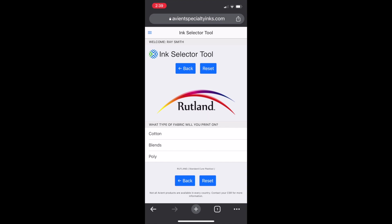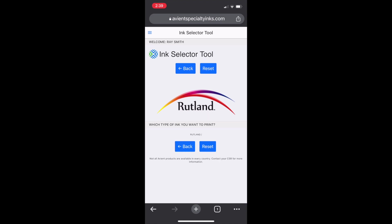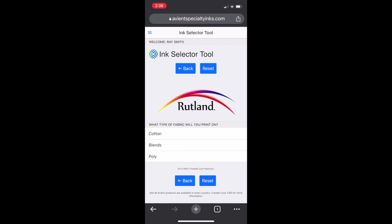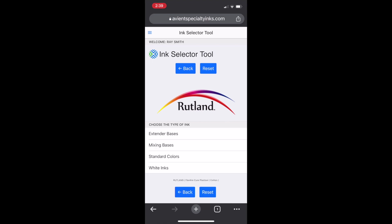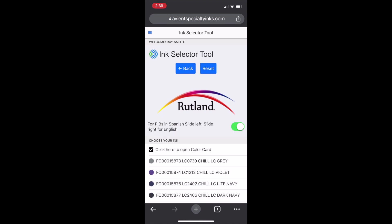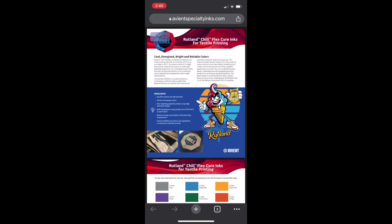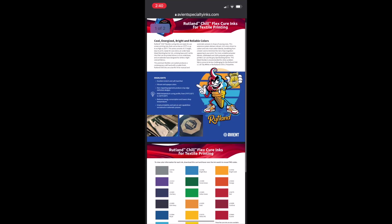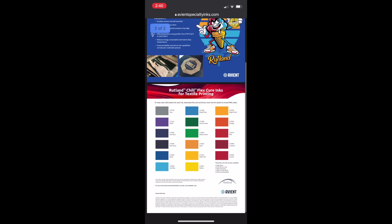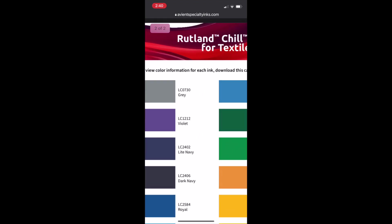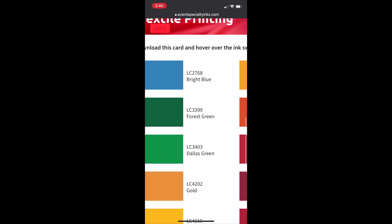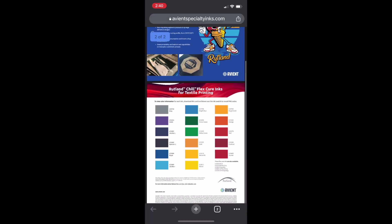So we're going to go back and navigate to the Flexible Cure products, and select cotton again, just to go over the products that are the Flexible Cure. Here are the Flip the Chill colors and the new Low Cure Flexible Cure Rutland products.